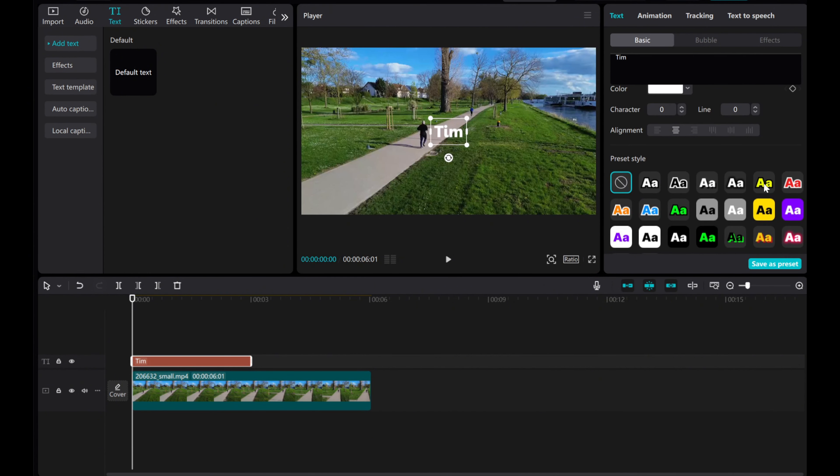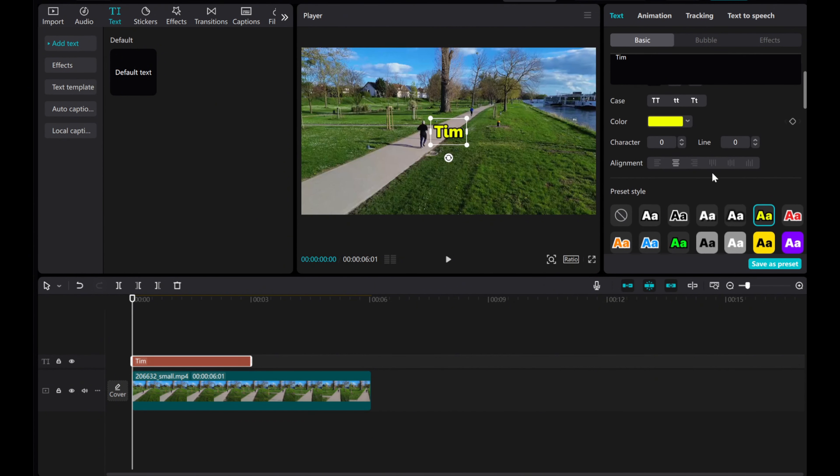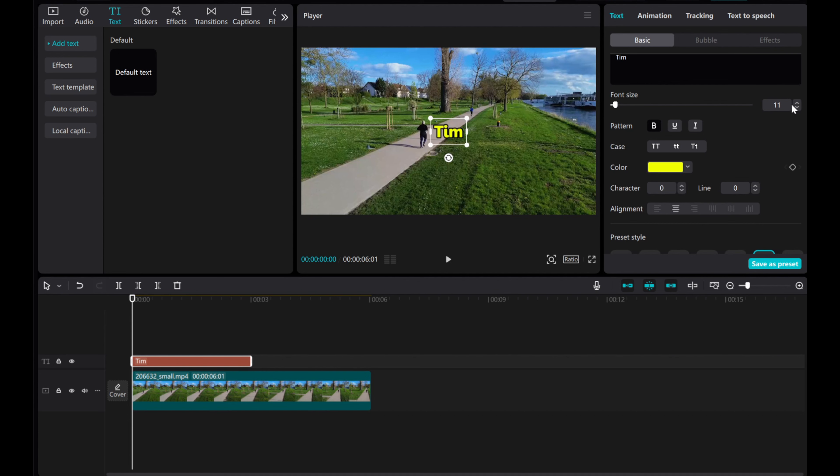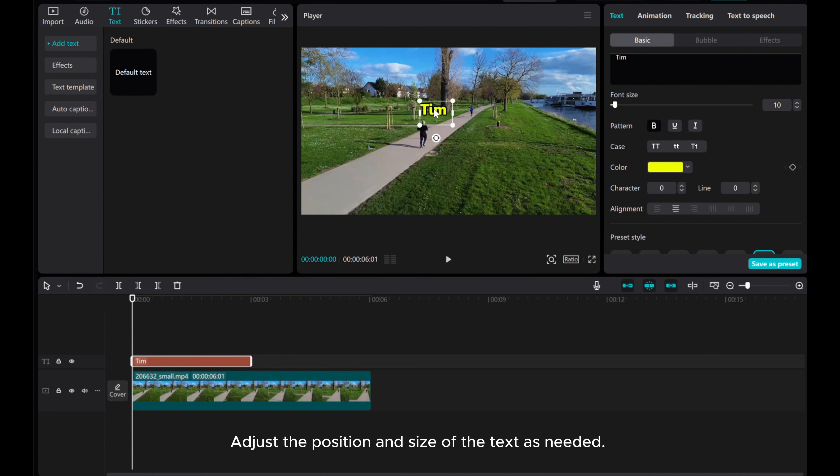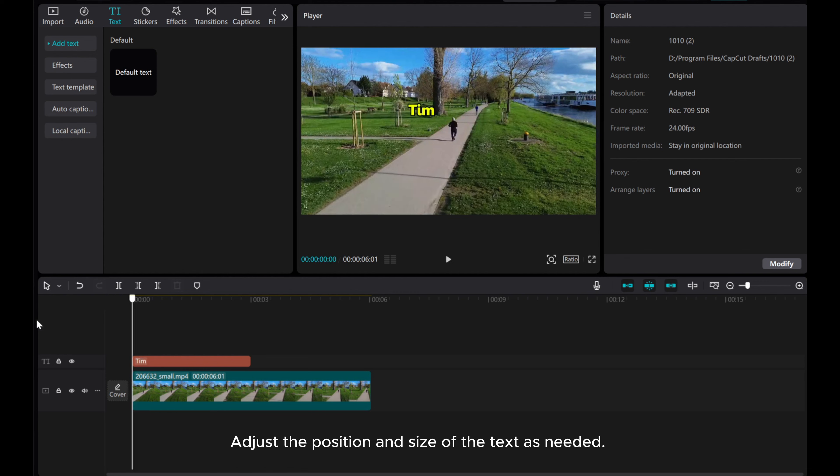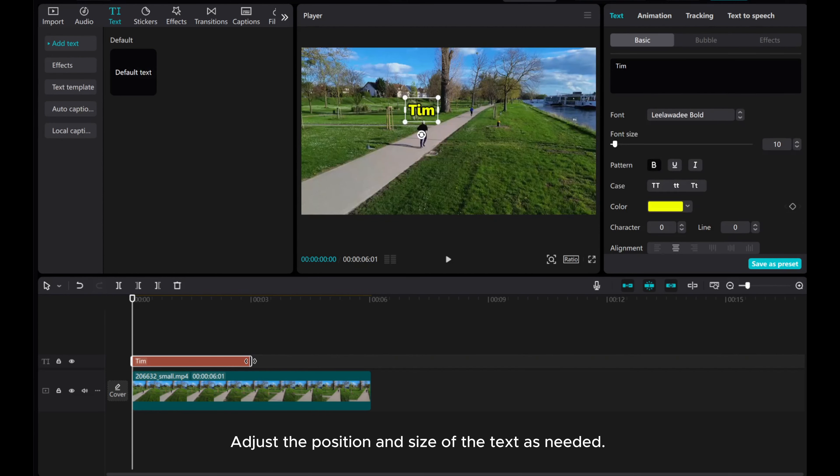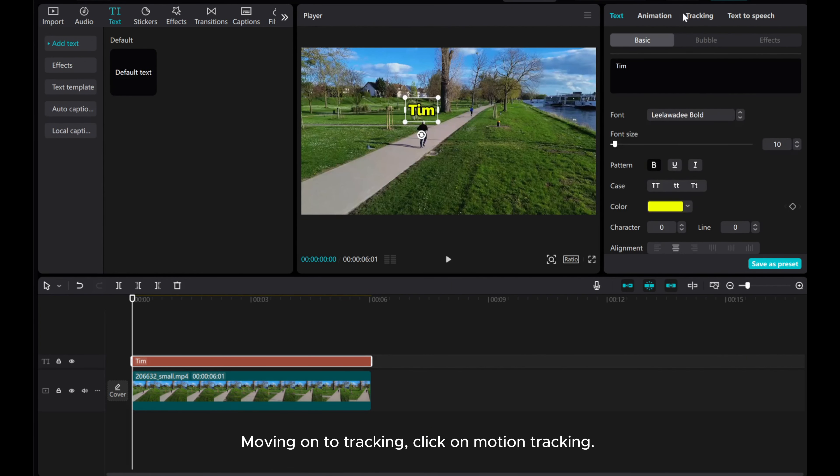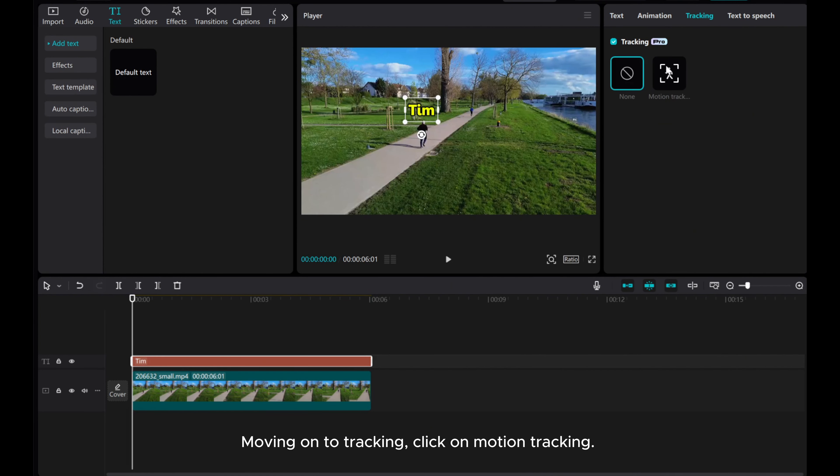Customize the text style to your liking. Adjust the position and size of the text as needed.